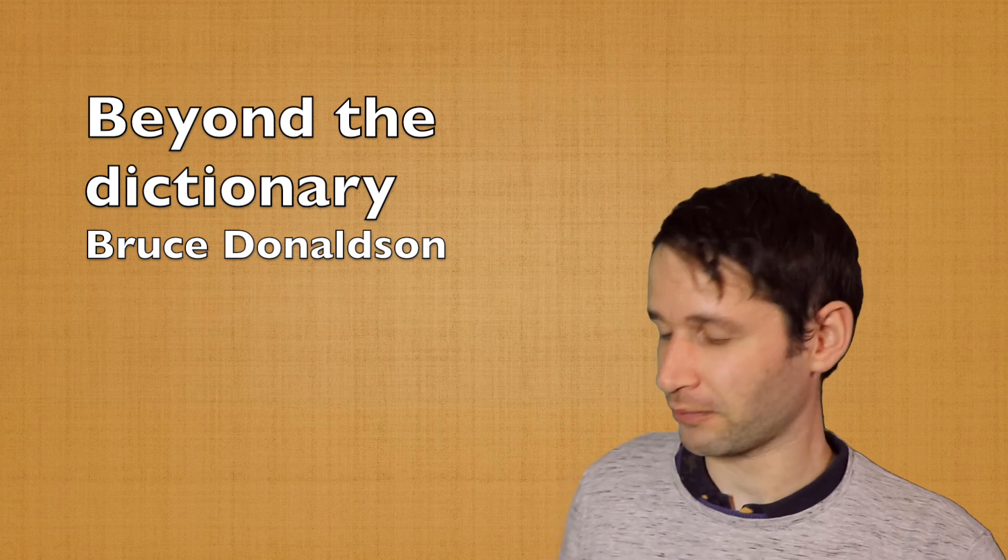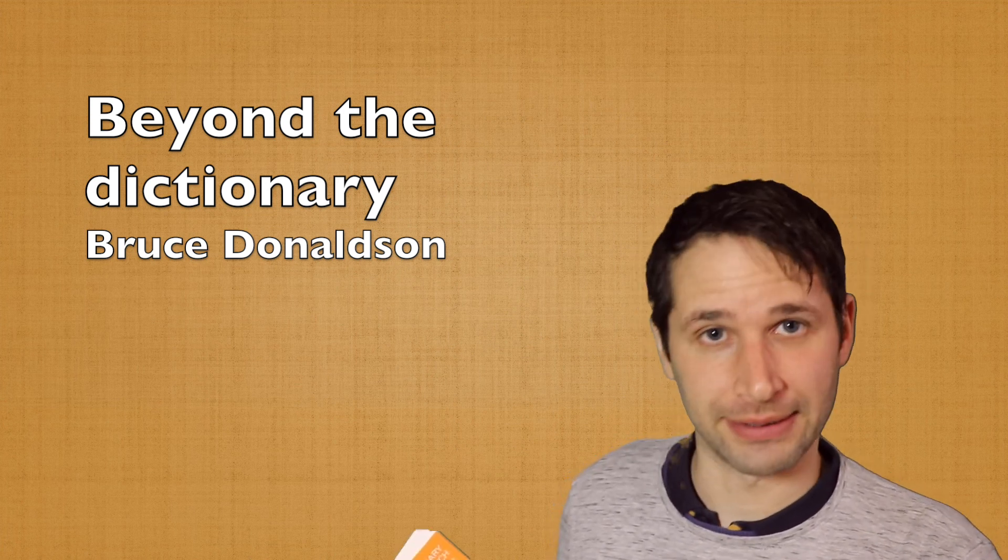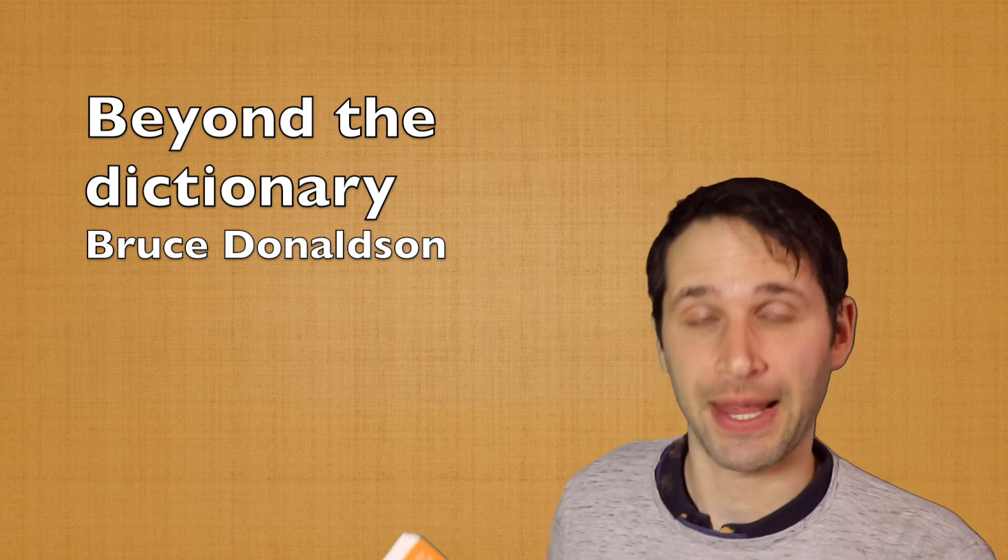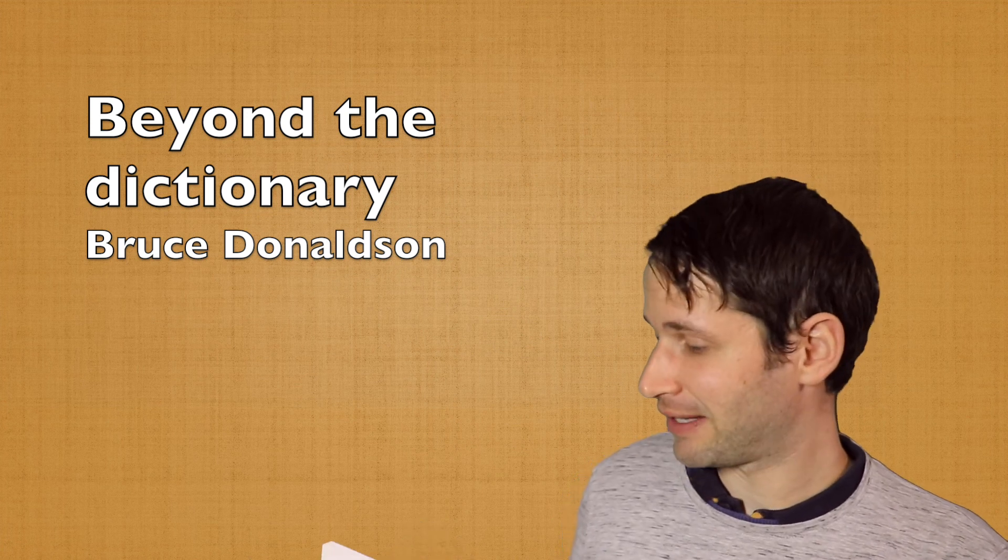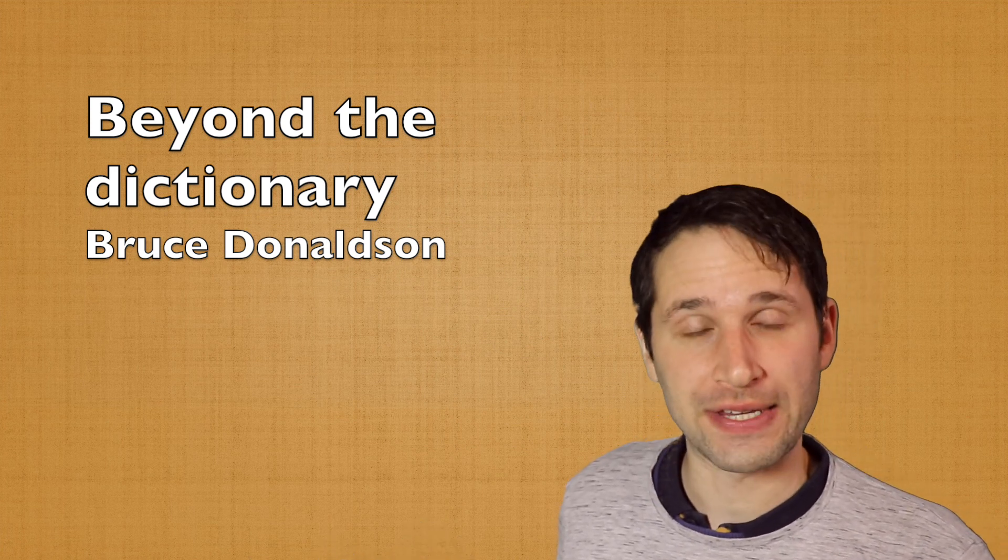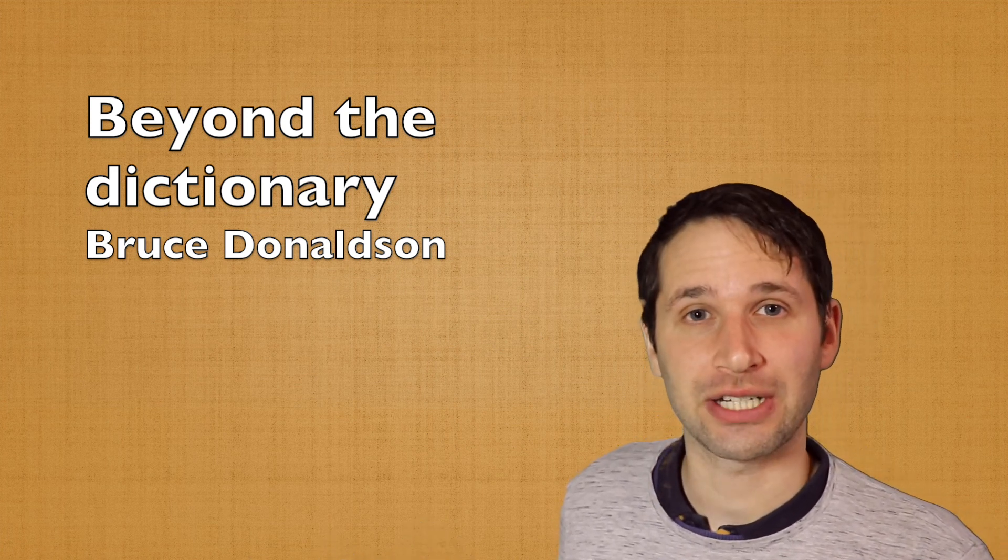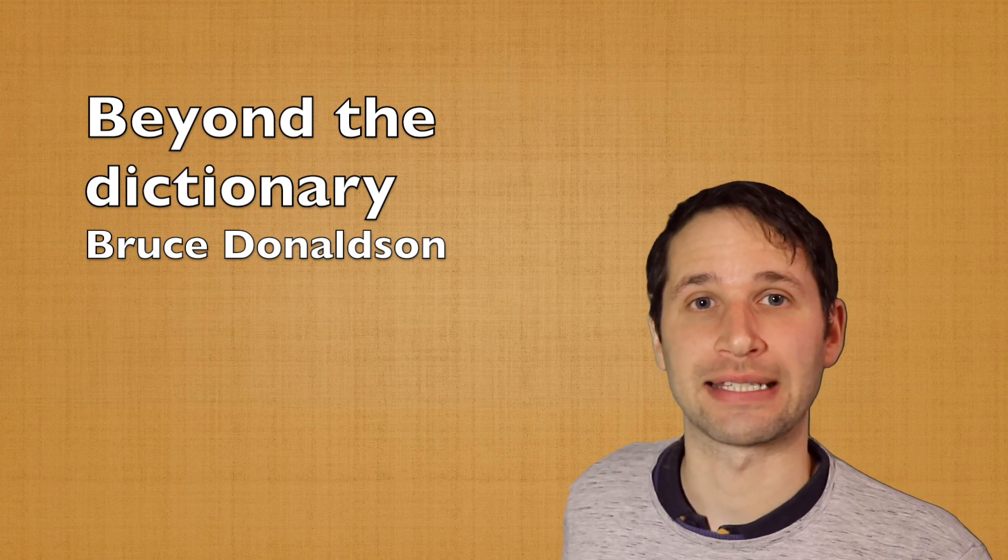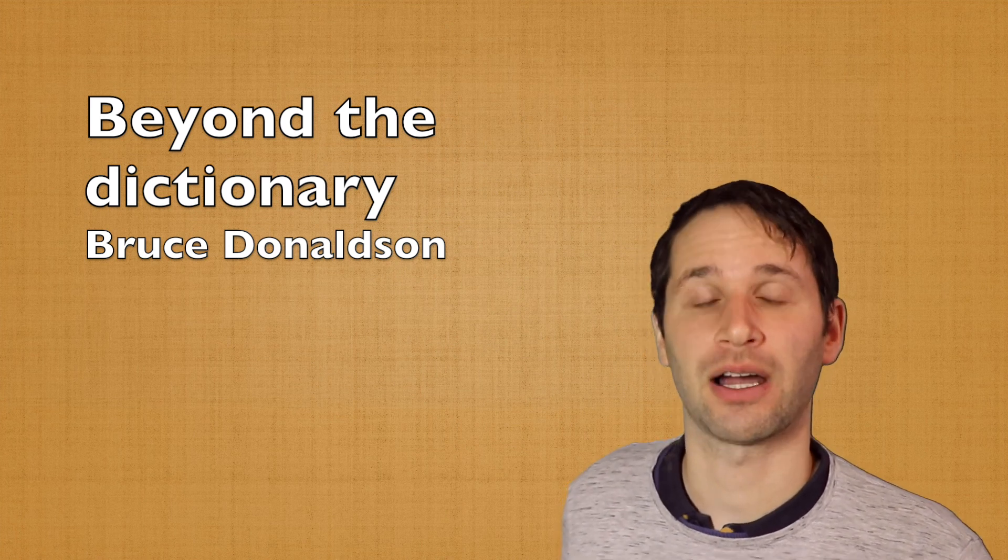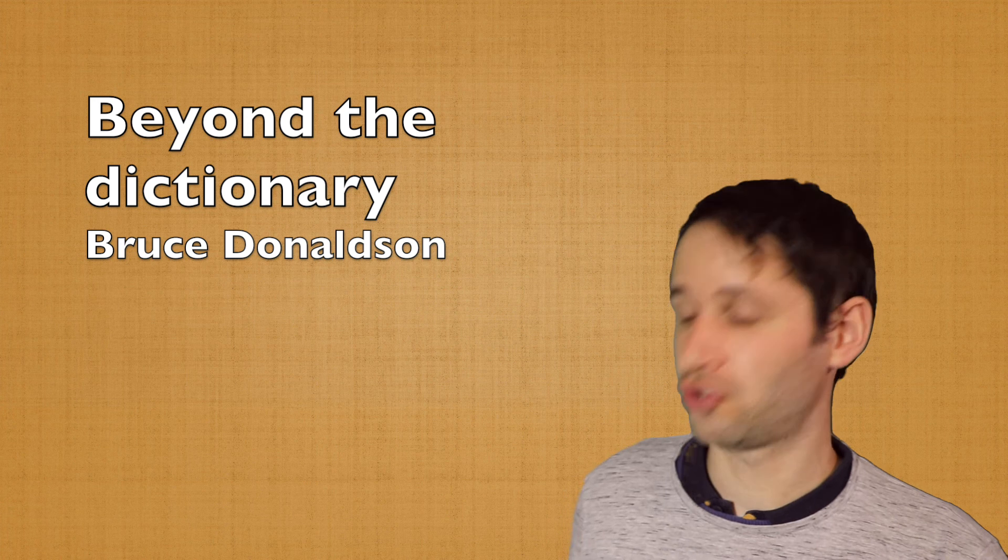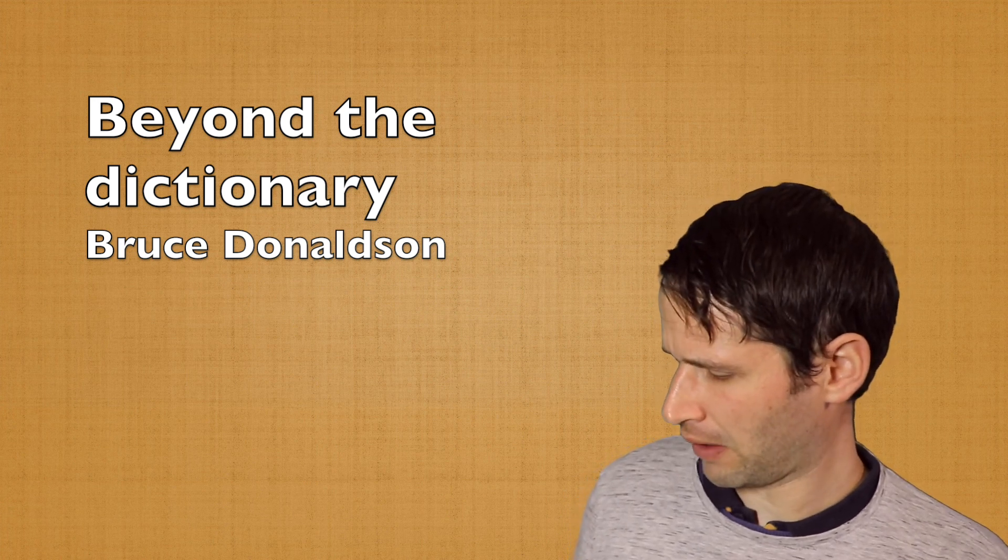Because, what is this book? Well, it's a dictionary and it's a list of words in English that have several translations in Dutch. Just to give you an example here,